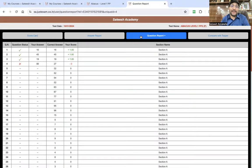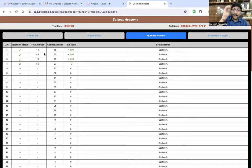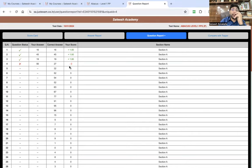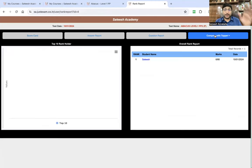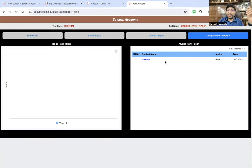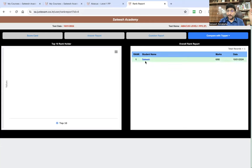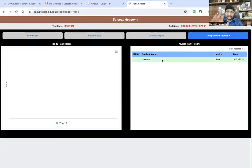If I go to the Answer Report, I can see question by question which answers are right and which are wrong. In the Question Report: first question — right answer; second — right; third — right; fourth — wrong answer. The right answer was 27 but I wrote 56, so that question got zero marks. You can see the whole report for all questions. You can also see compared with the topper: how many people wrote the exam, what your rank is, and how many marks you got. Since only I wrote this exam, I am the first ranker. You can compare with the overall topper of whoever is attempting the test.